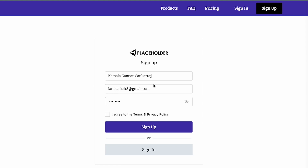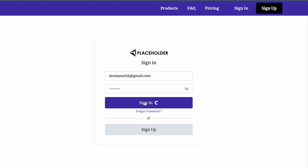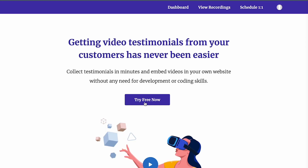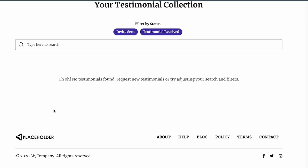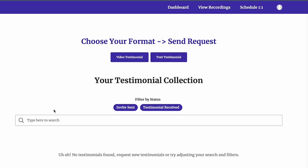I'll sign in as one of the existing users to show you the flow. I've signed in and I'm going to the dashboard. Right now there are no testimonials available because I'm a new user.